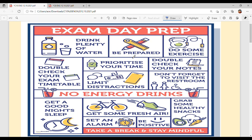Poster di heading ki hai — Exam Day Prep. Prep means preparation, theek hai. Exam days di tiyaari ki karni hai, odhe upar hai poster. First hai: drink plenty of water.